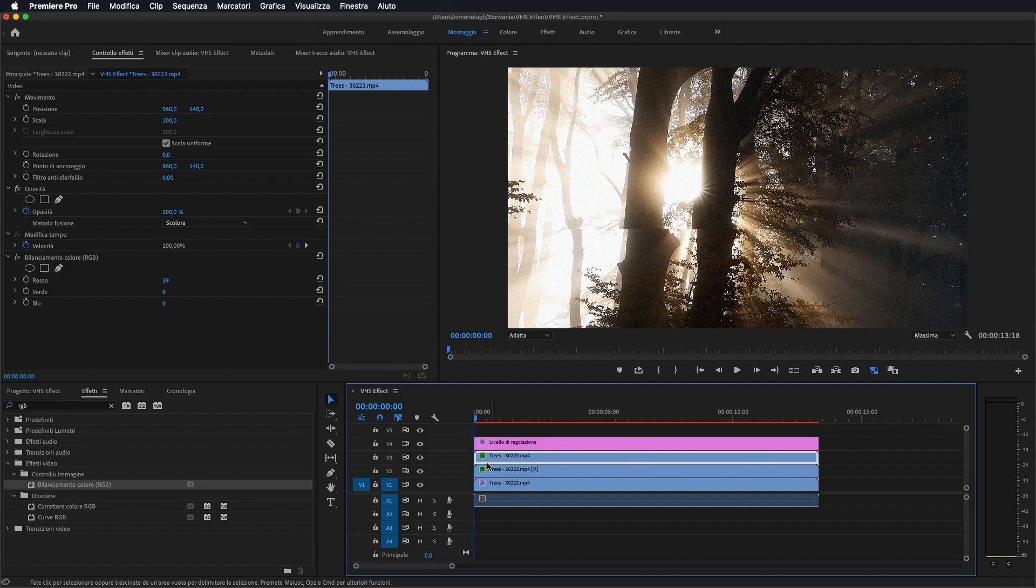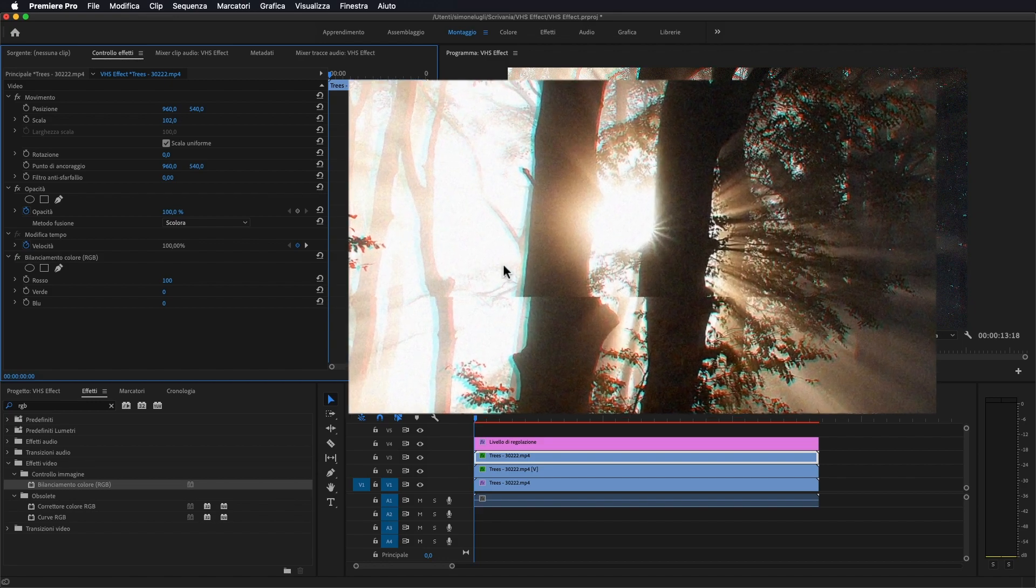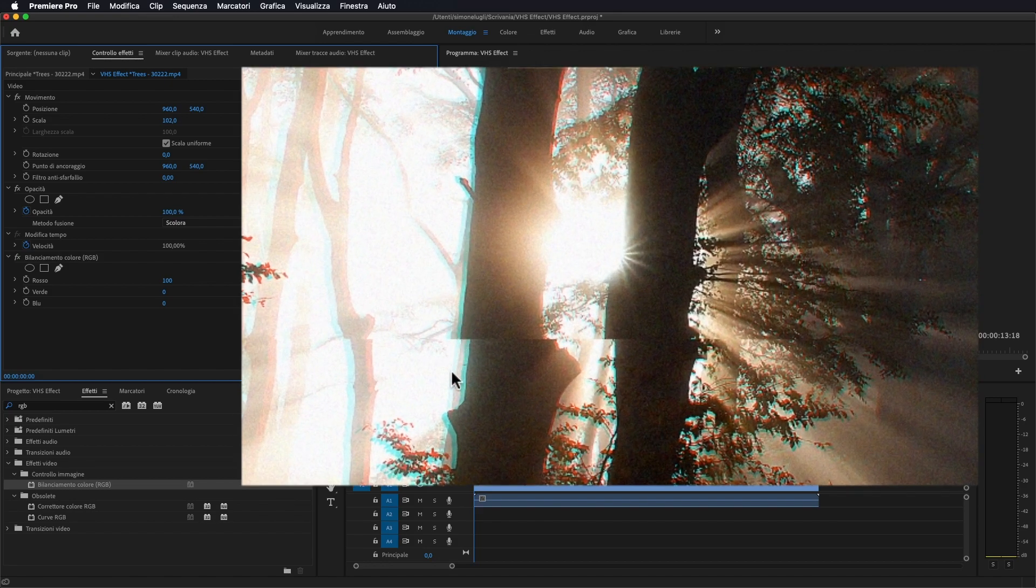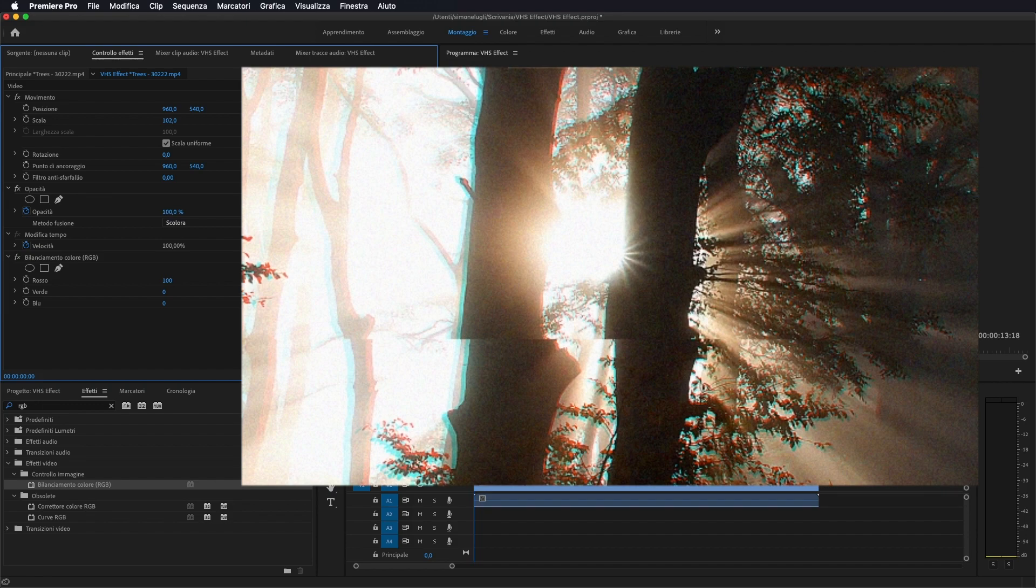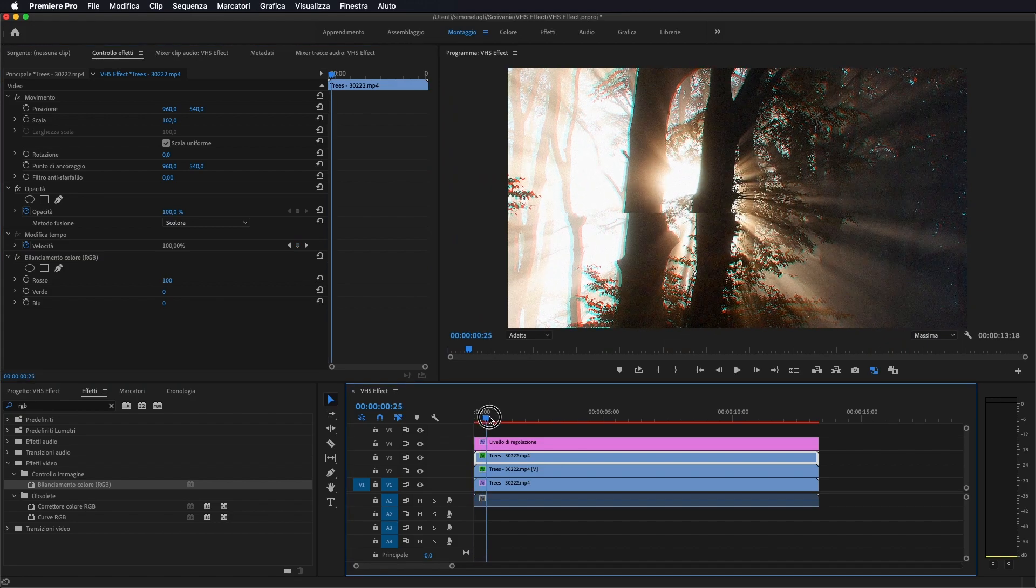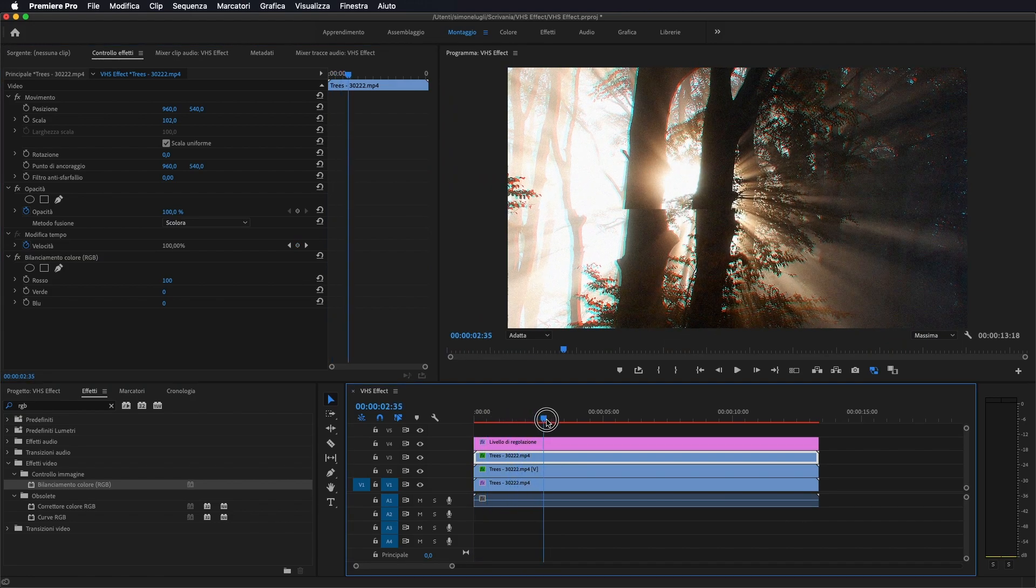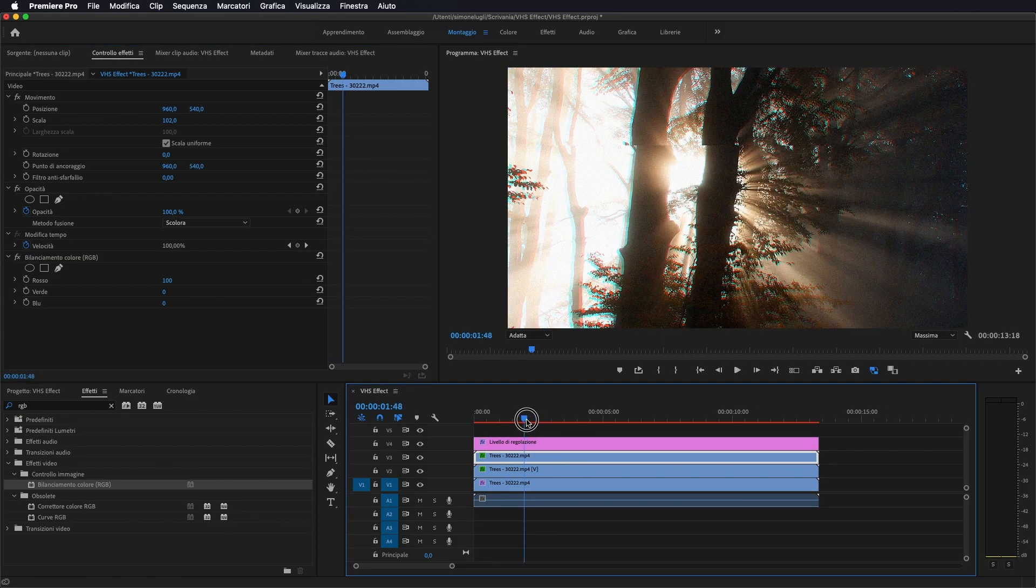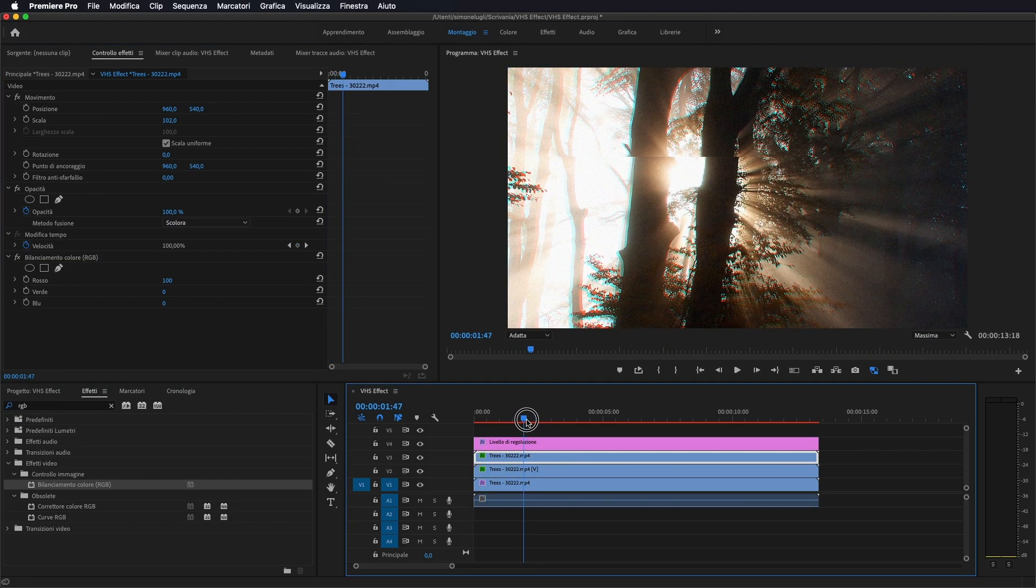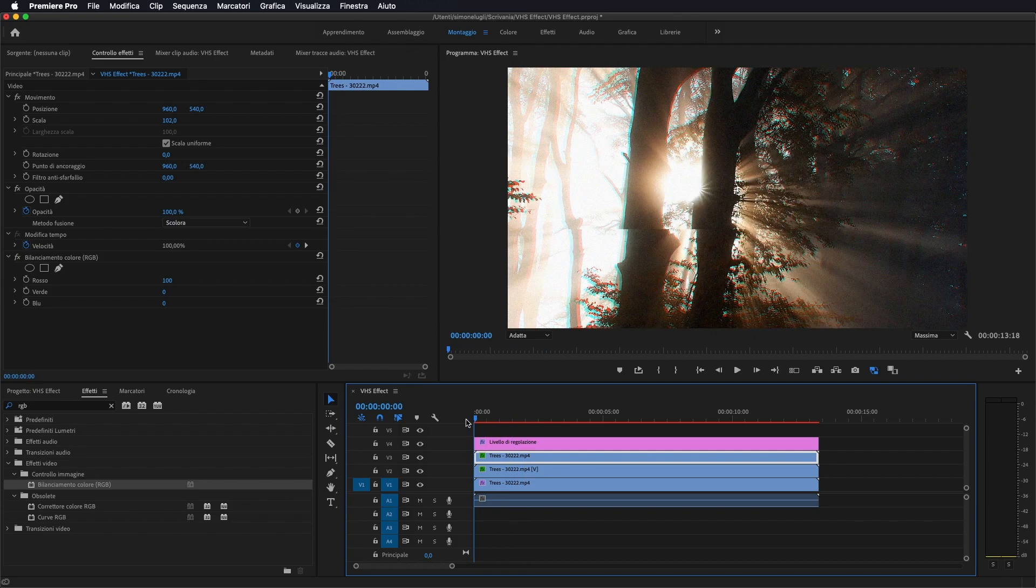Andiamo a mettere una scala di 102%, in modo che ci crei questo effetto blu e rosso dei contorni della nostra immagine e questo sarebbe già di per sé l'effetto finito. Un'altra cosa che si può andare ad applicare.